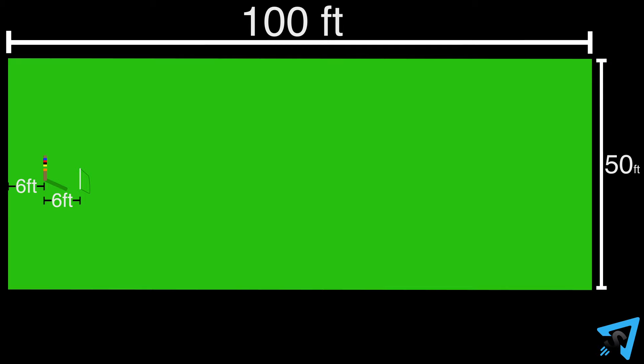The second wicket is 6 feet from that one. The next two outside wickets are 16 feet up from the second wicket and are 6 feet in from the sides.